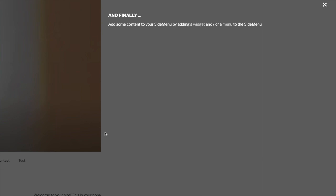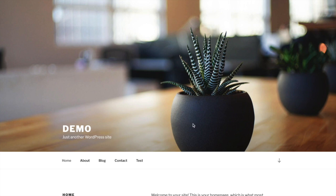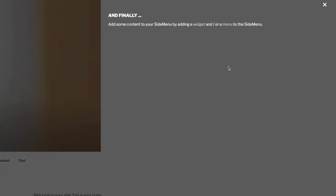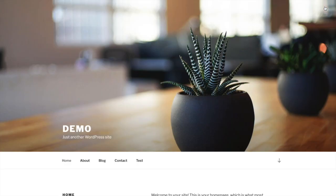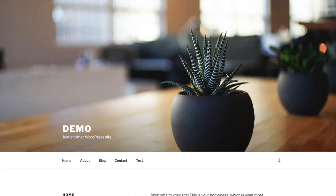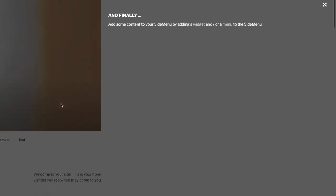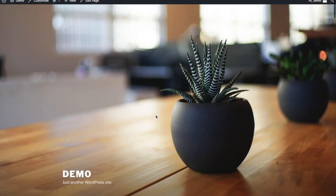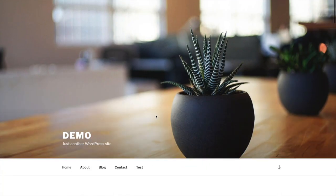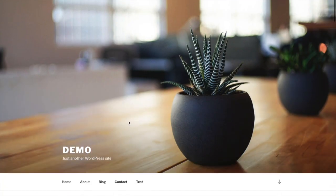Two, clicking the close icon at the top right of the side menu. Or three, scrolling down in the main site.